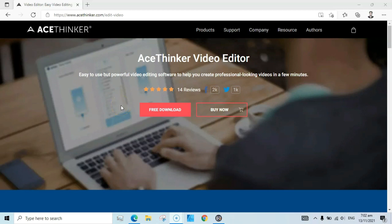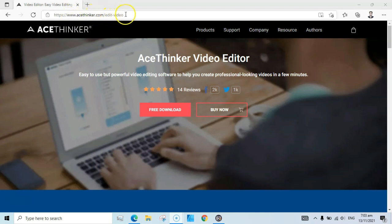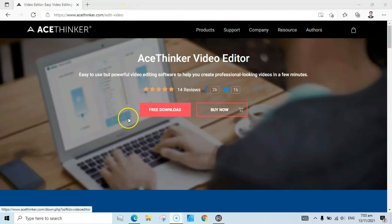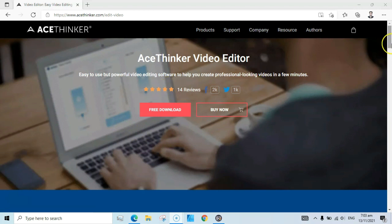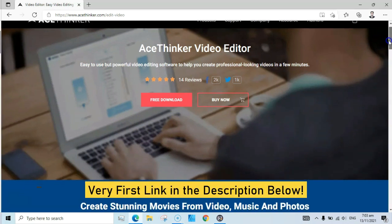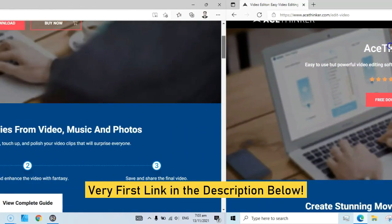Welcome guys, I am Soham Alik and in today's video I'm going to share with you a video editor tool I have recently found. It is a very useful tool — it is AceThinker Video Editor. You can see here this is acethinker.com/edit-video, so you can try this out for free. It is paid software but you can download a trial version and give life to your videos.